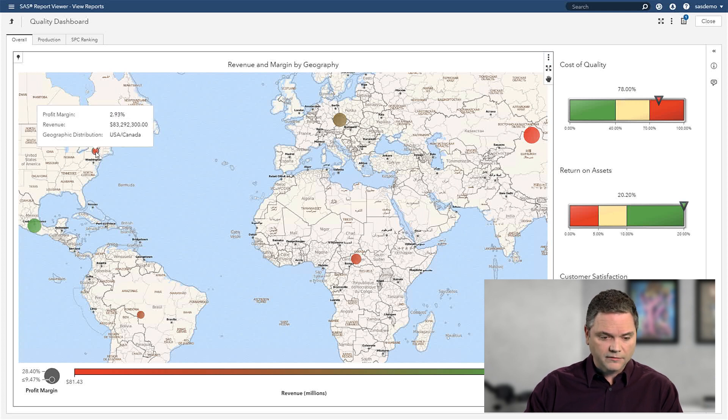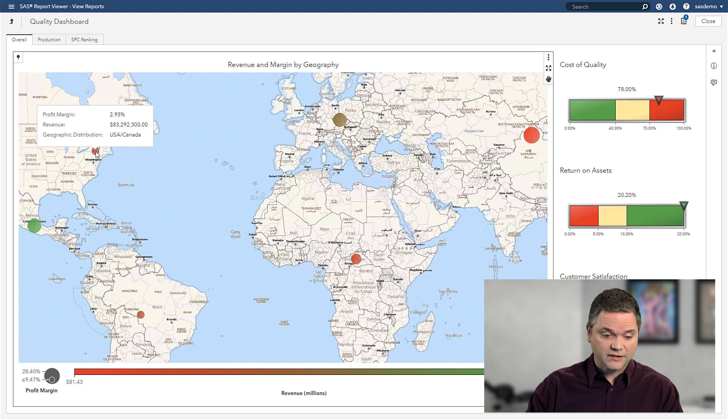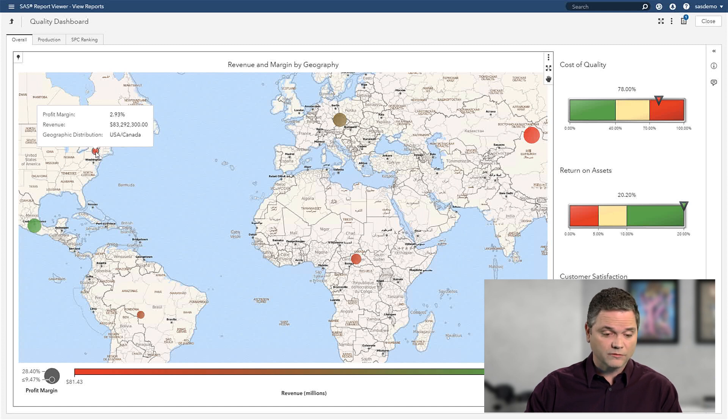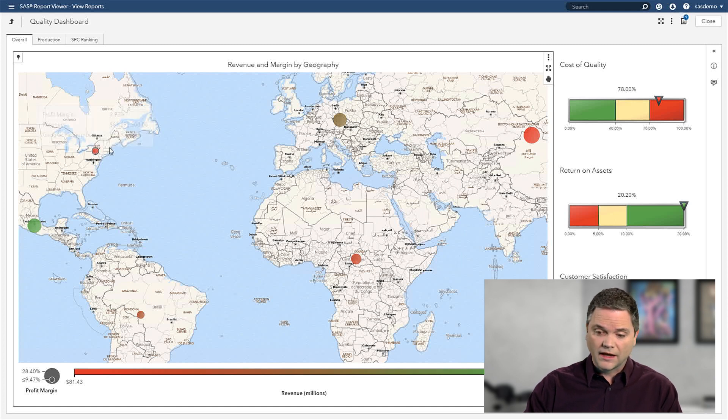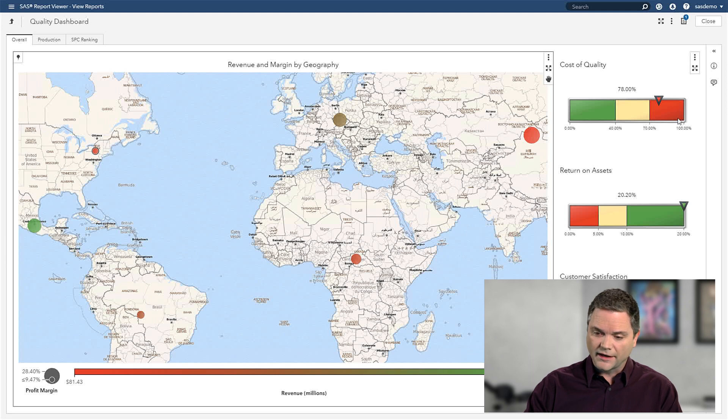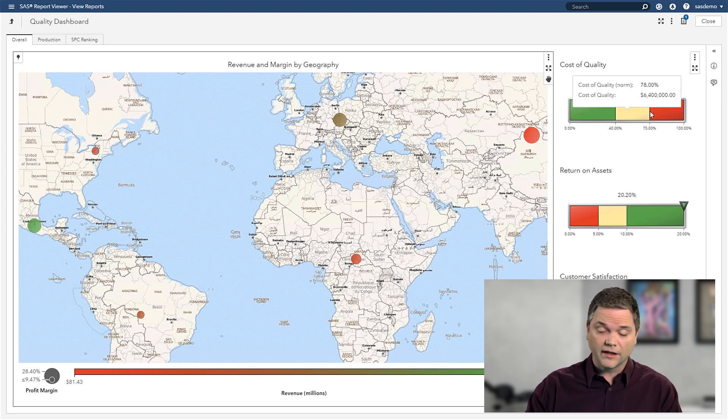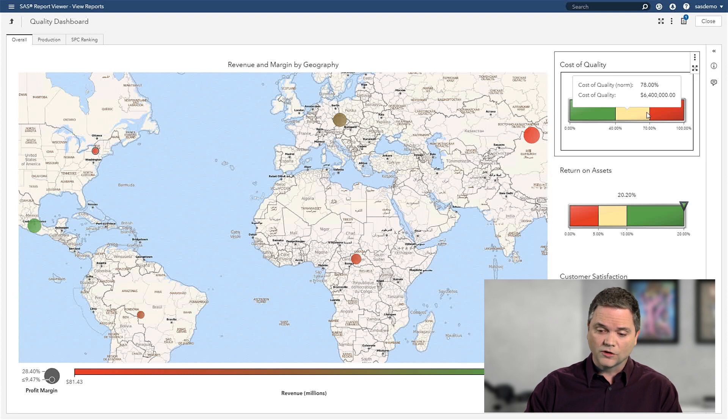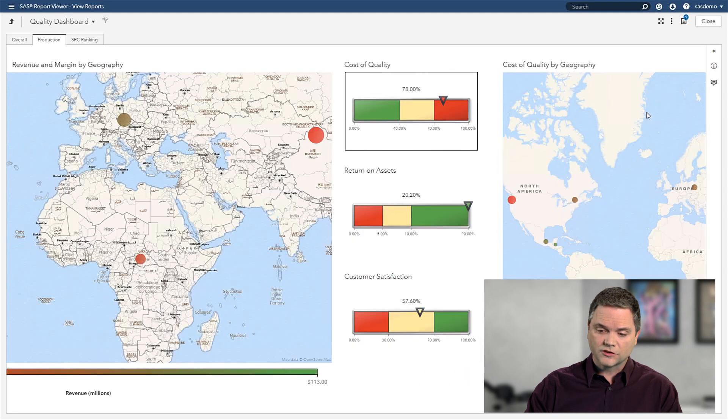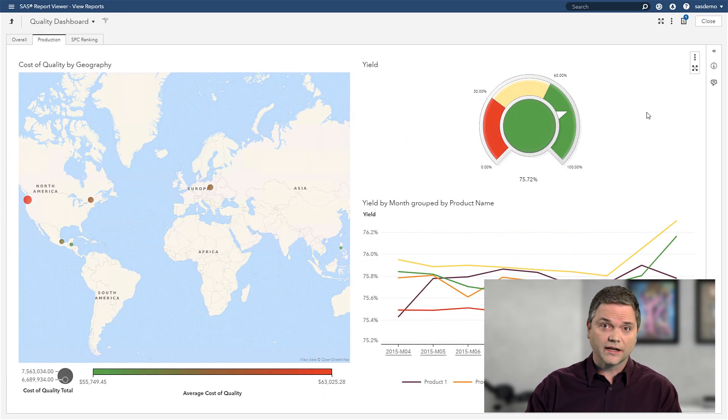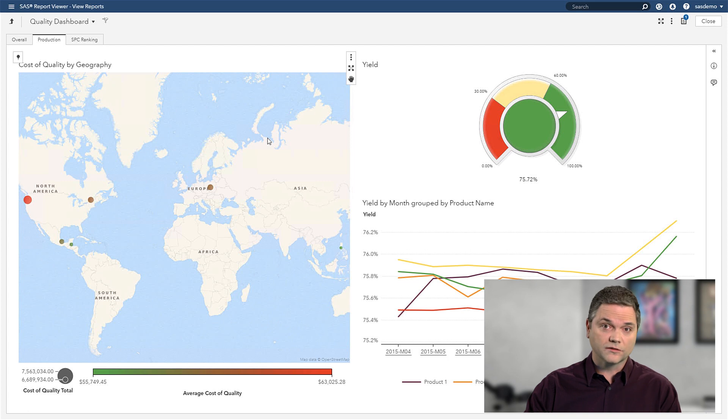If I click on that, I can see that my profit margin is quite low, and my revenue isn't doing very well either. On the right hand side, my KPIs are showing me that my cost of quality is in the red. I want to take a deeper look at that, so I can just double click on it and now dive into cost of quality.